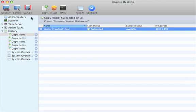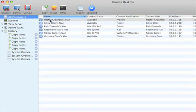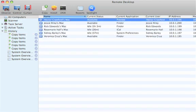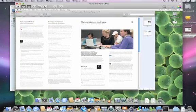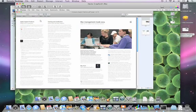Succeeded. If I go back to all computers and to Hector, I'm going to be able to observe, and I'm going to see that this PDF has been opened up and is displayed on the desktop.